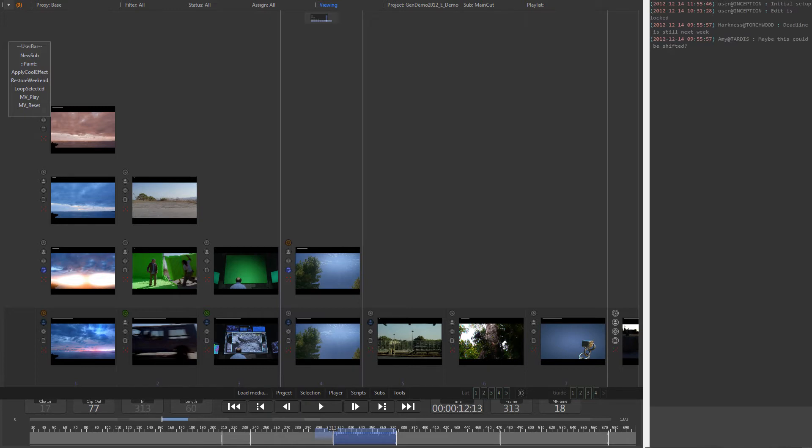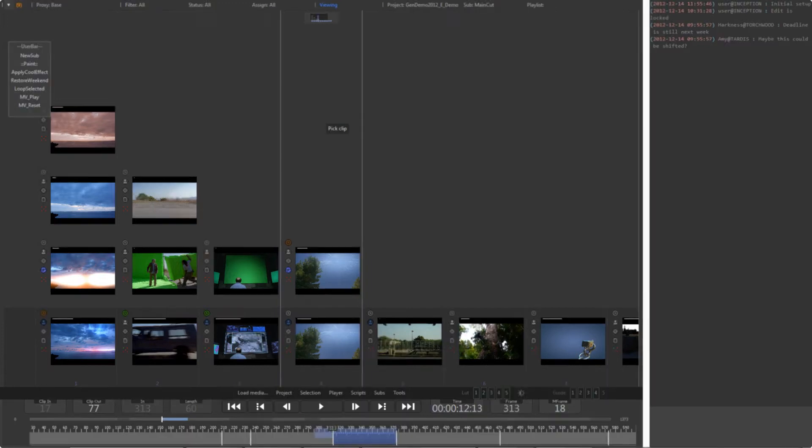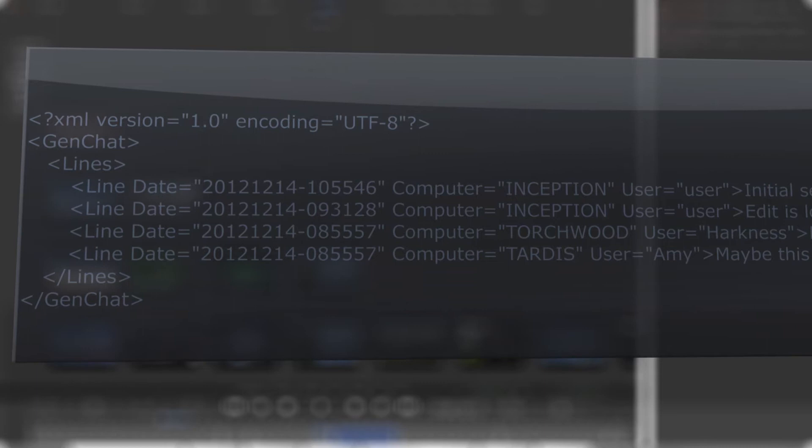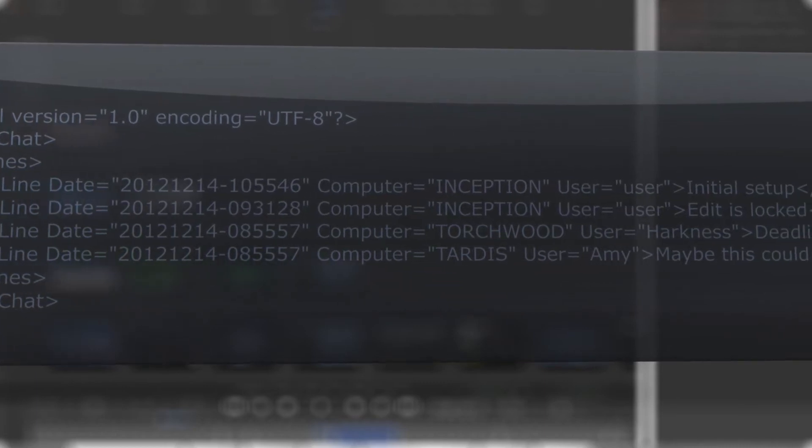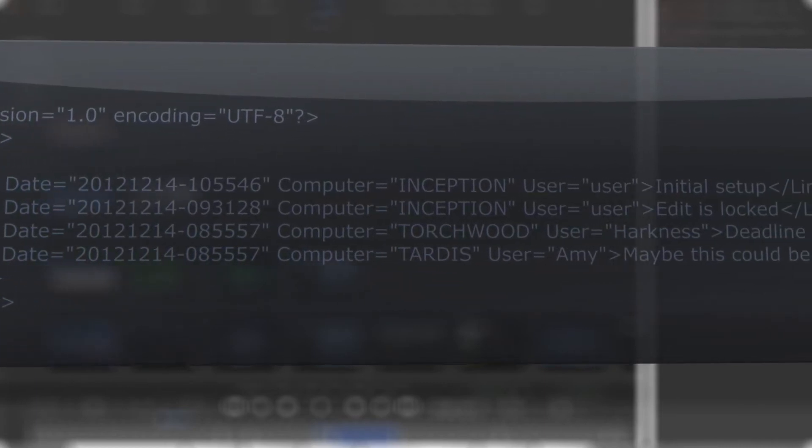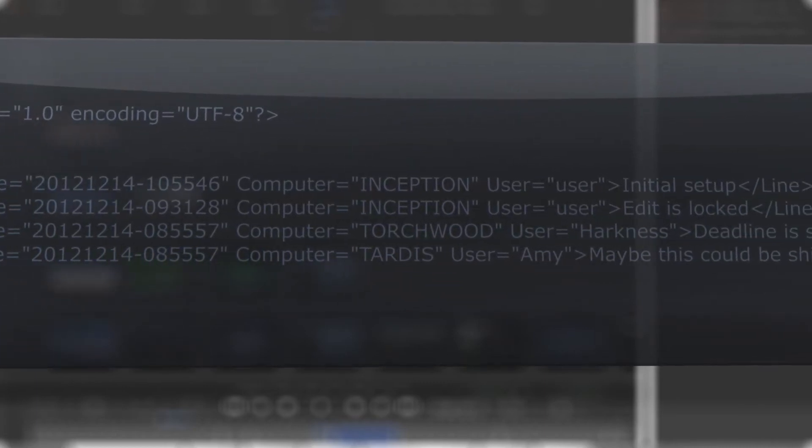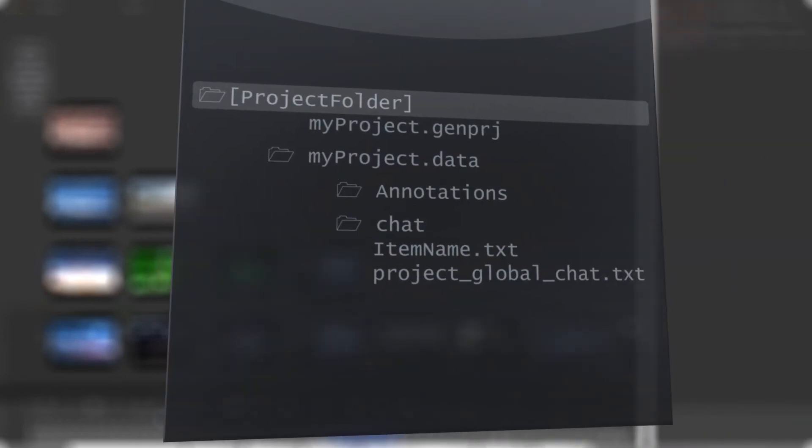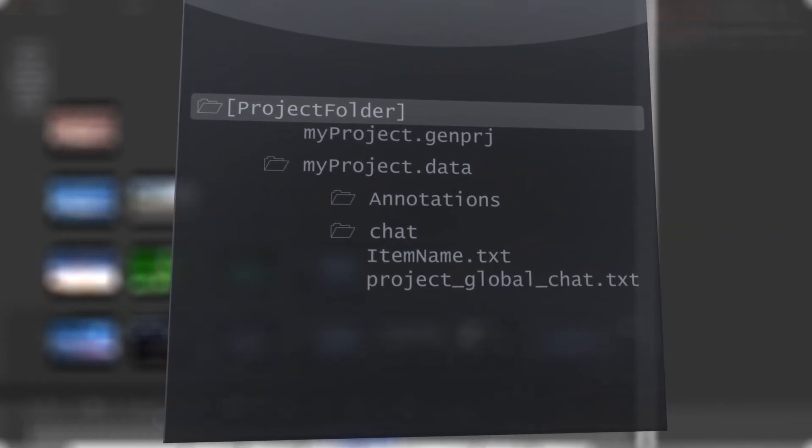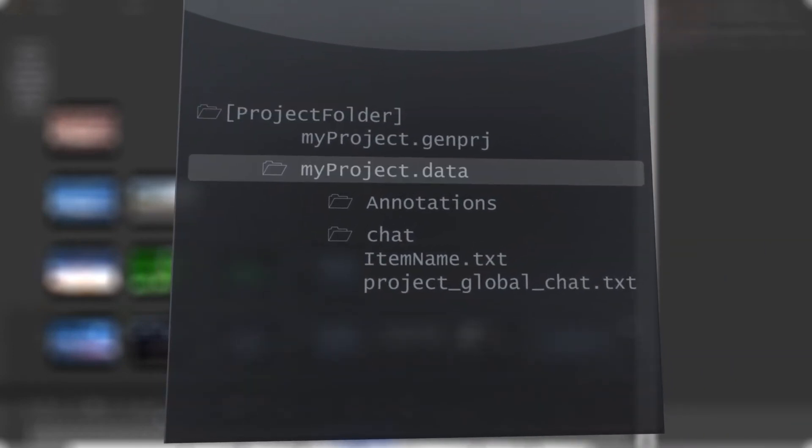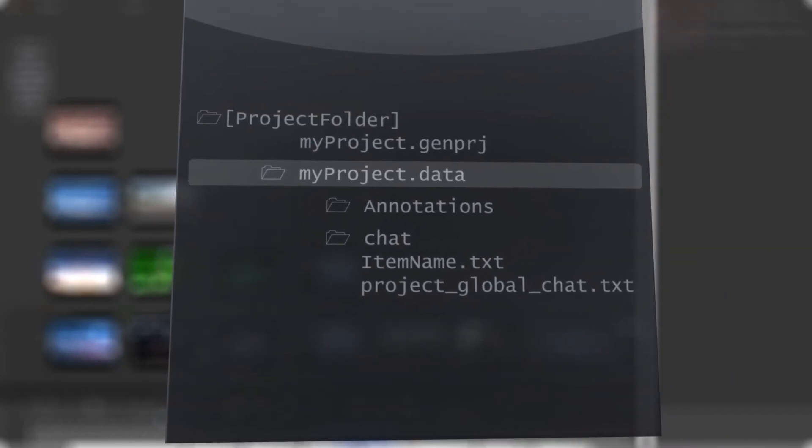To allow access to the chat system from the outside world, the notes are stored as standard XML files, which can be modified by third-party applications as well. For easy accessibility, these files live in the data subfolder of the current project folder called chat.